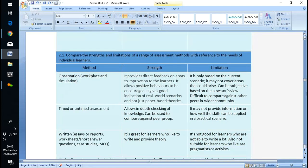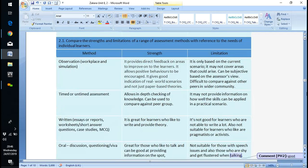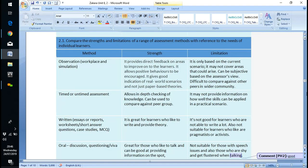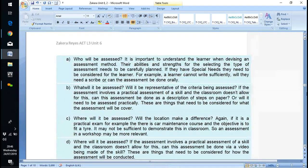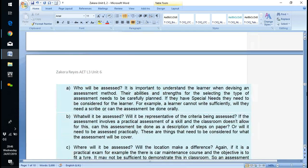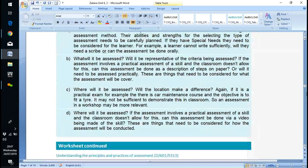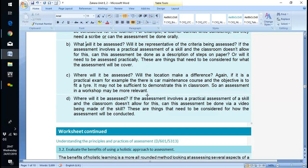Looking at a range of assessment methods — observation. That was done well and set out clearly. We've got: who's going to be assessed, what will be assessed, who, what, when, when, and how.